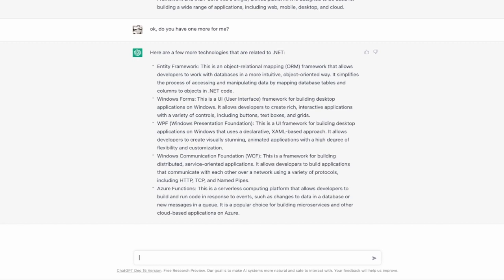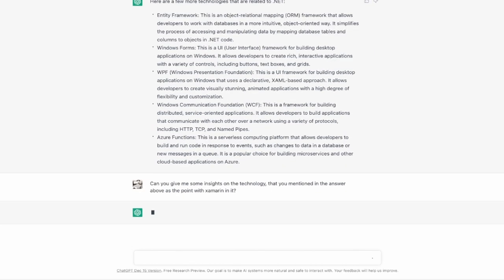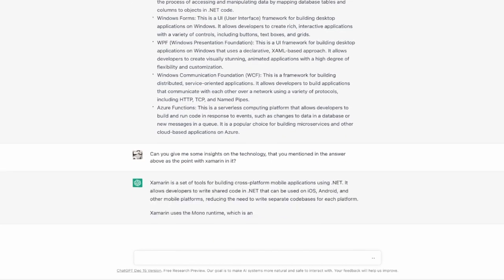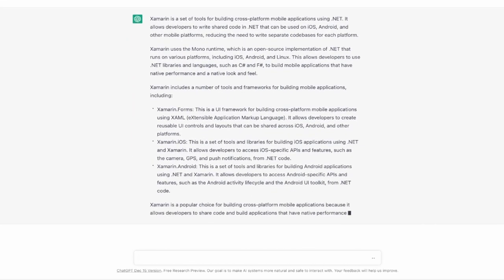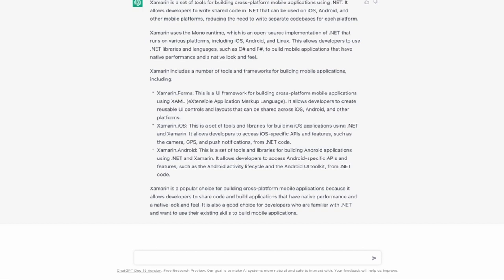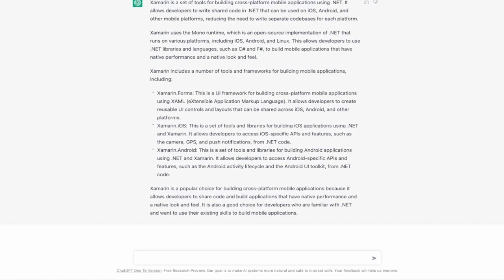Besides this I also want to see if I can stress this model here a little bit with my next question. Can you give me some insights on the technology that you mentioned in the answer above as the point with Xamarin in it? I'm really impressed that this ChatGPT model is keeping the conversation up and running. And now I got to a next point that was translation.